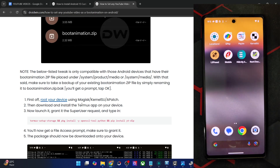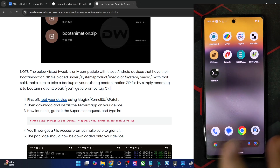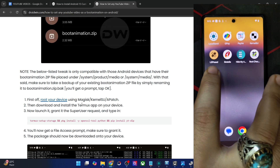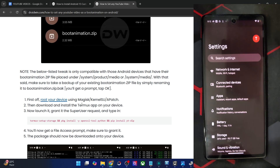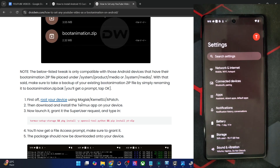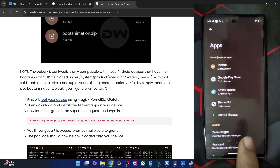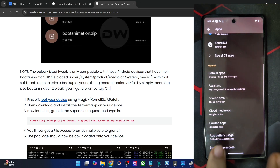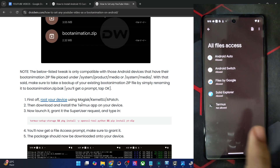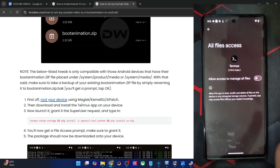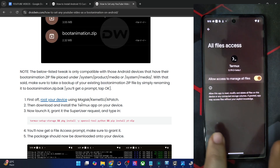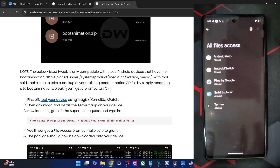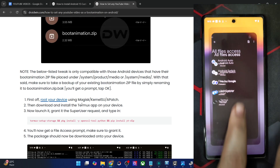Your first course of action is to give the app special app access. Go to Settings, Special App Access, All File Access, then Termux, and enable the toggle next to 'Allow access to manage all files.' Go back and make sure it's set to Allowed. This is extremely important — please don't miss this step.